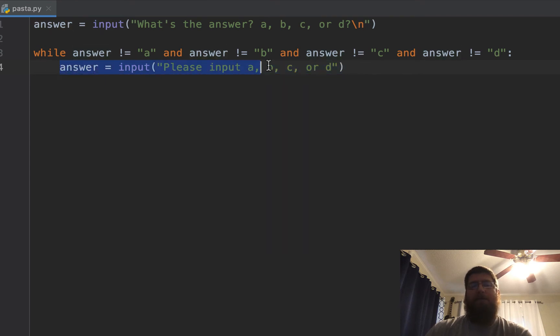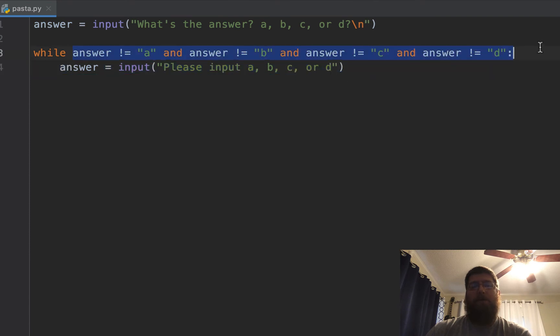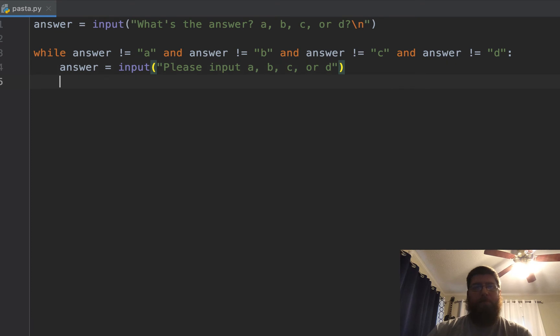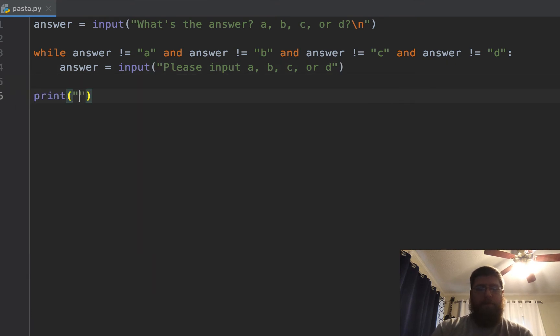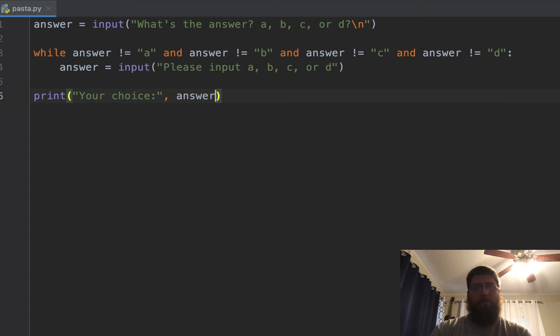As soon as the user sets it to A, B, C, or D, this is no longer true and it'll continue on. So print your choice and then answer.